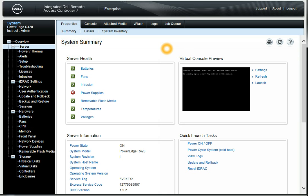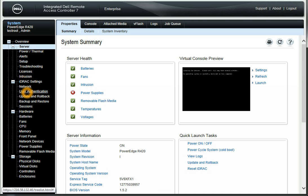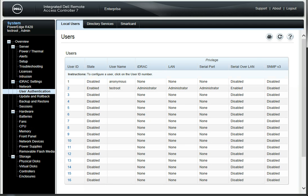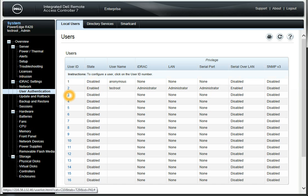Let's say you want to add some other users so they have different permissions — you can do that as well. You come over here, go to iDRAC Settings, Network, User Authentication. You can basically add more users. Here's our test root login. You can click on another one of these, the numbers right here, and set up another user with different permissions.